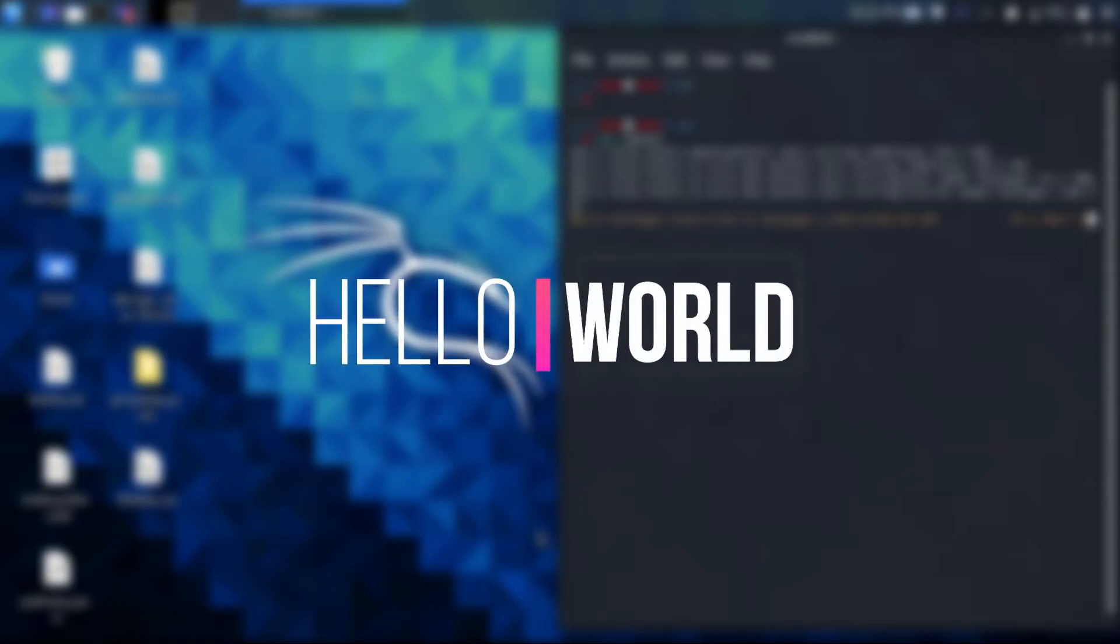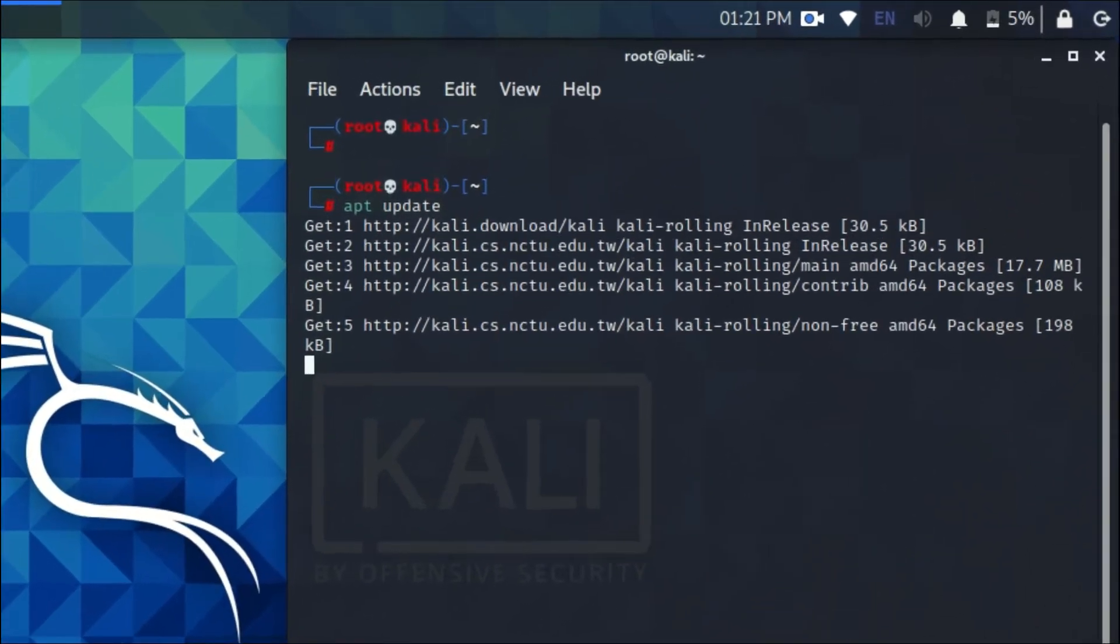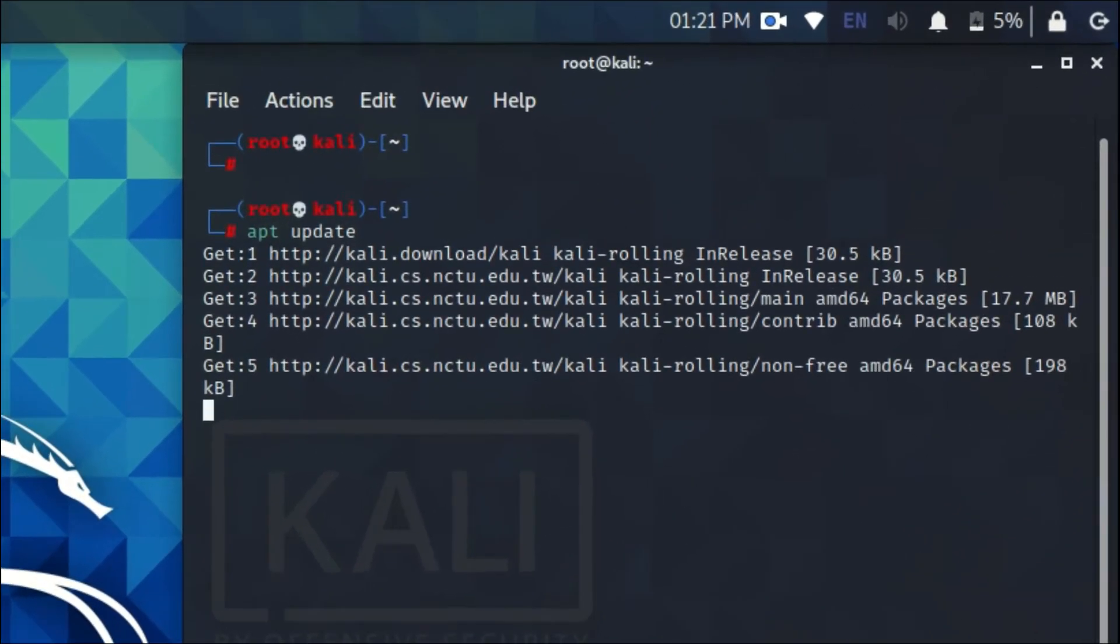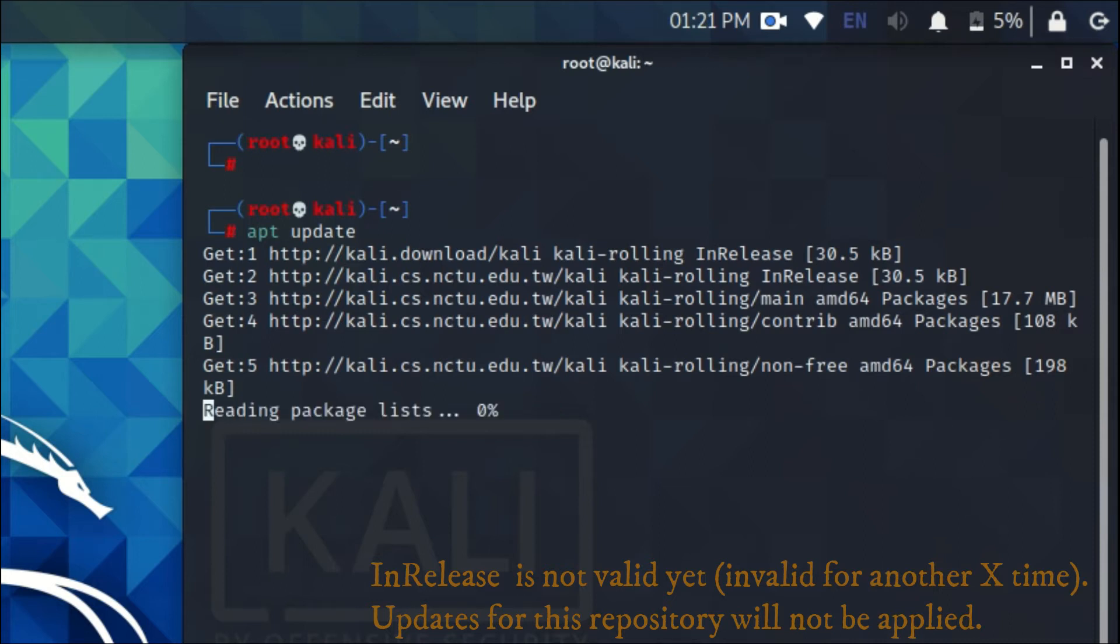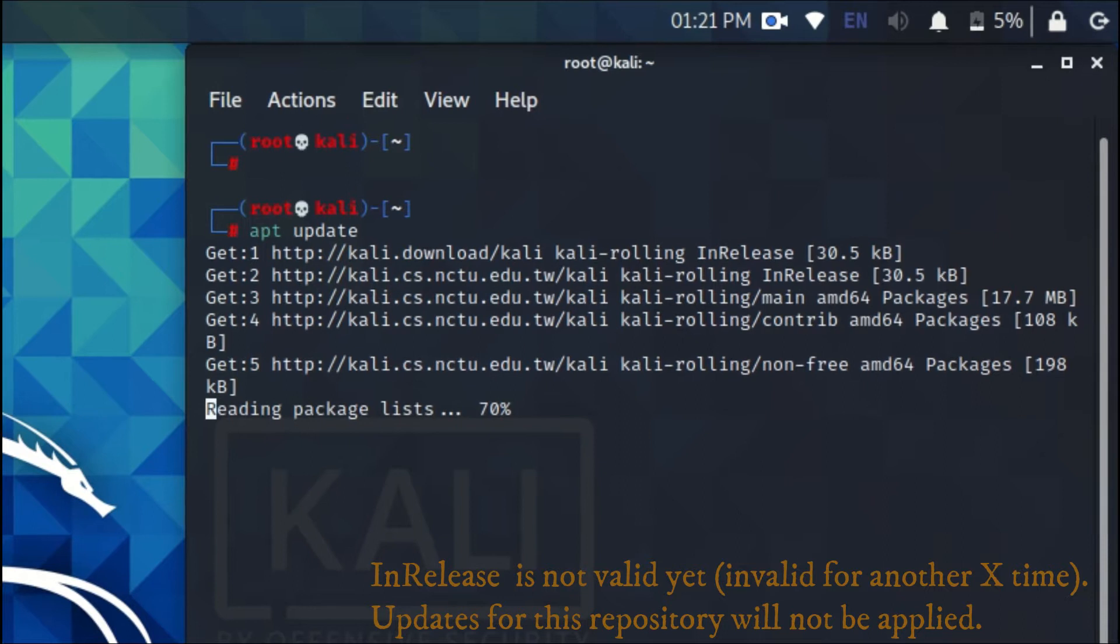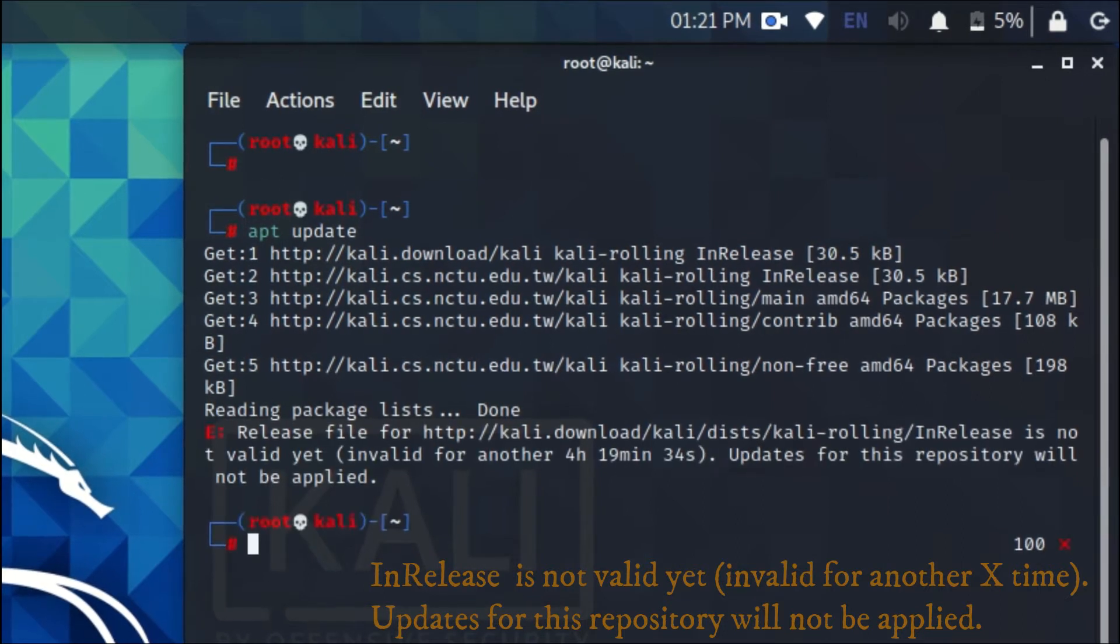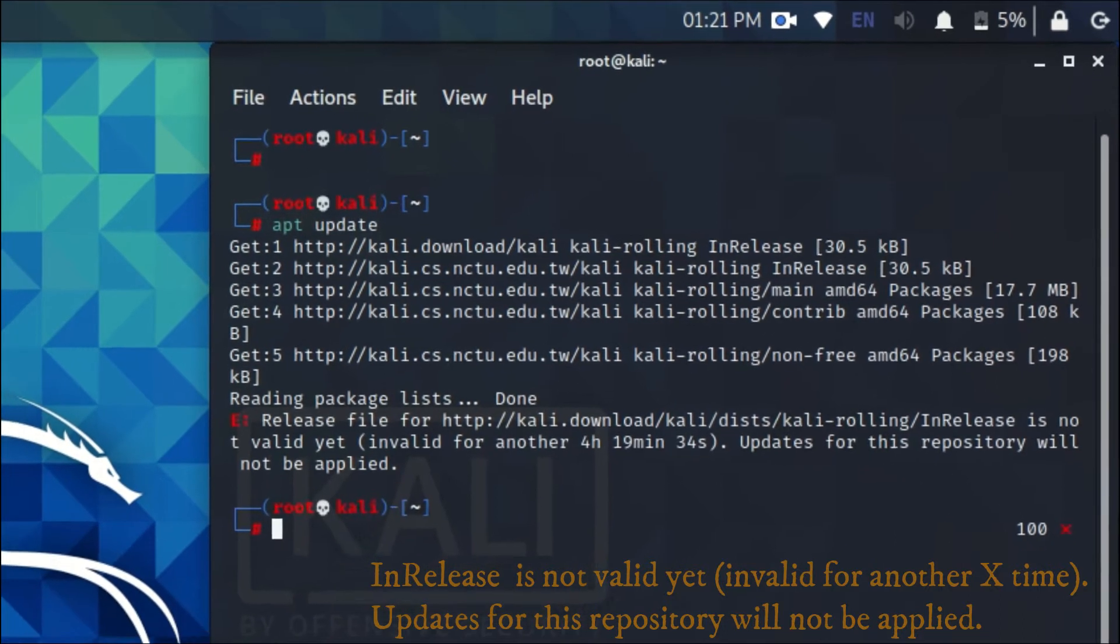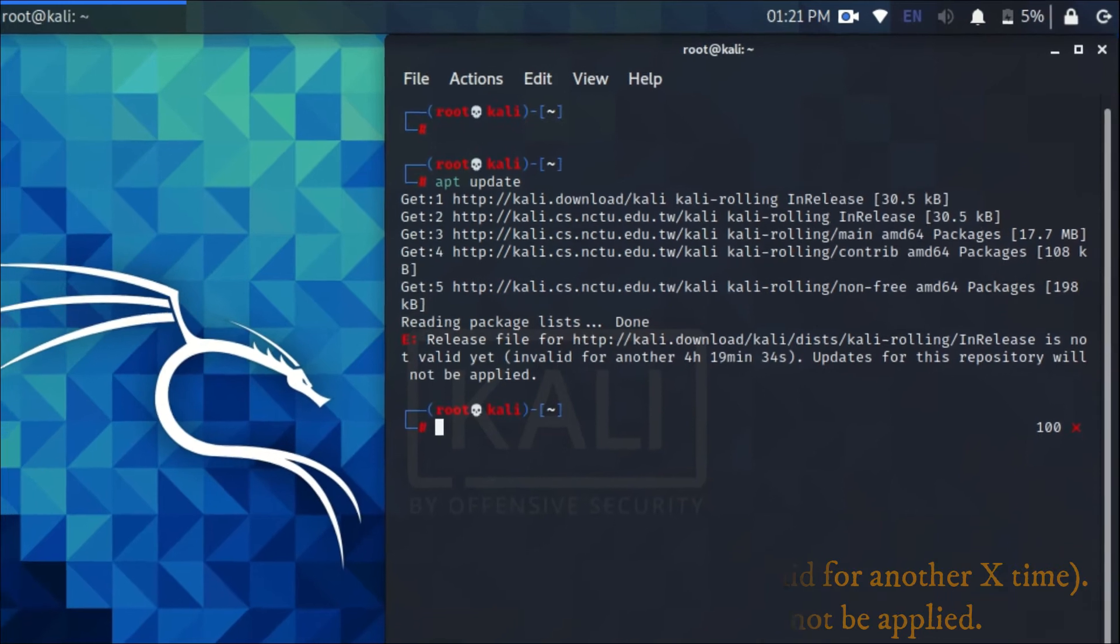Hello world, I am Prince from Cybersoft Play. When you try to update and upgrade the Linux system repository, an index issue shows up saying repository is not valid yet, invalid for another X time. In this video, I will be showing you how to fix this.